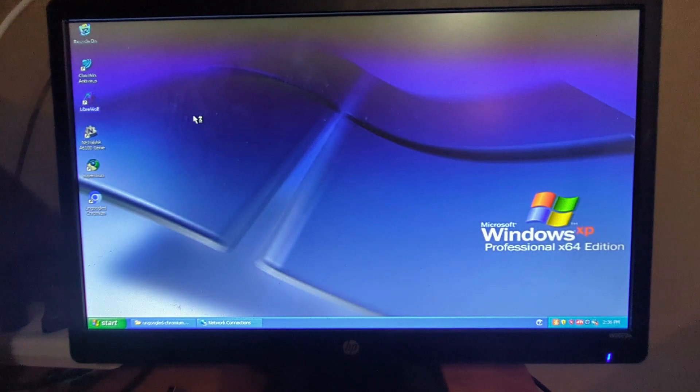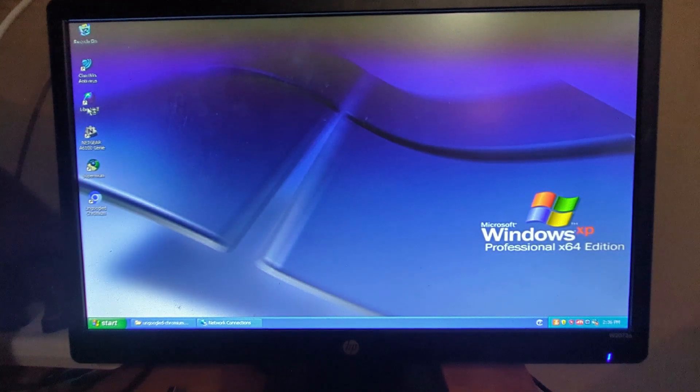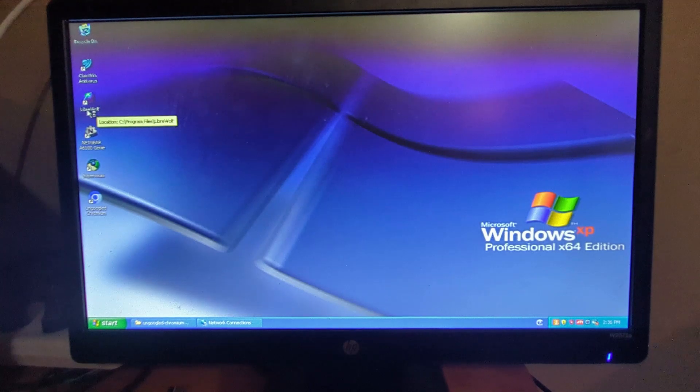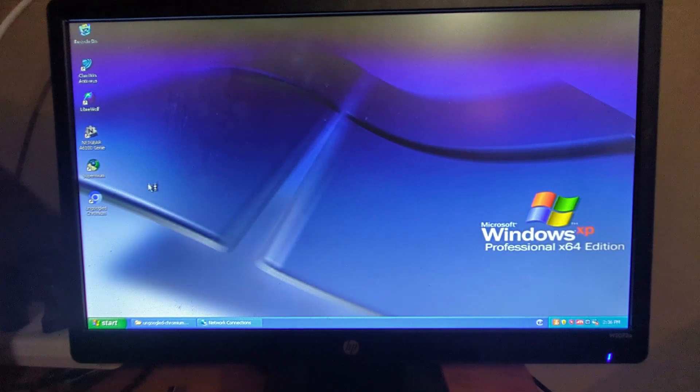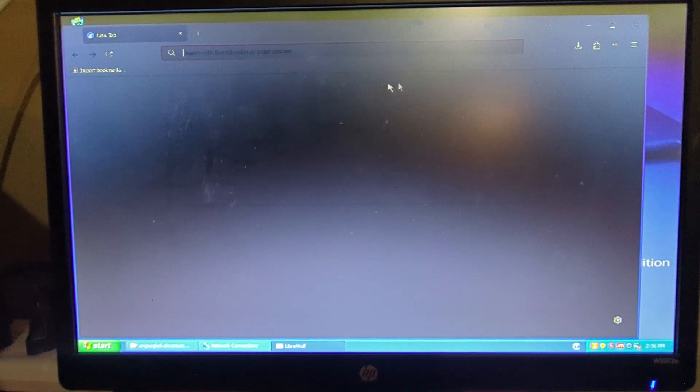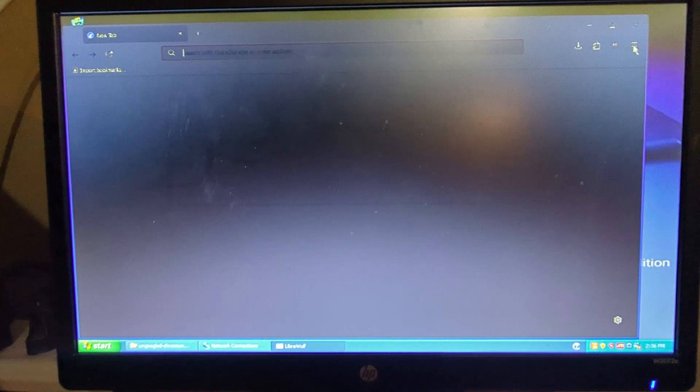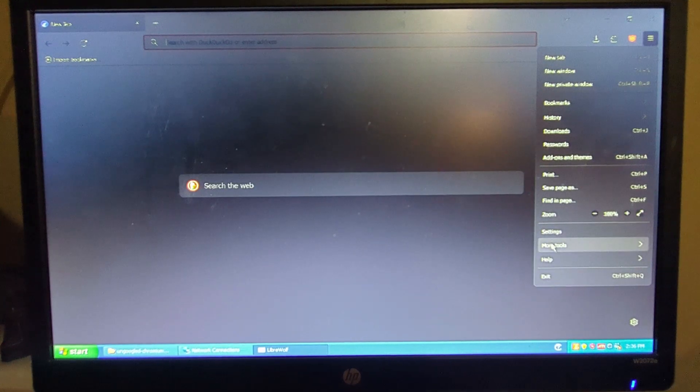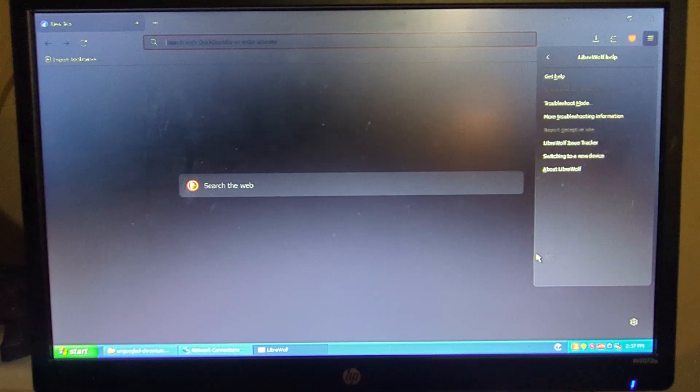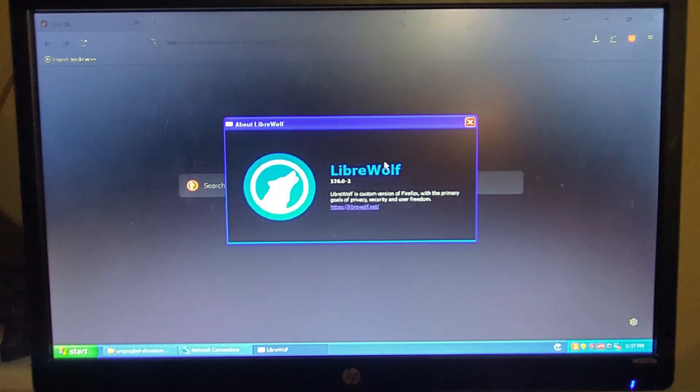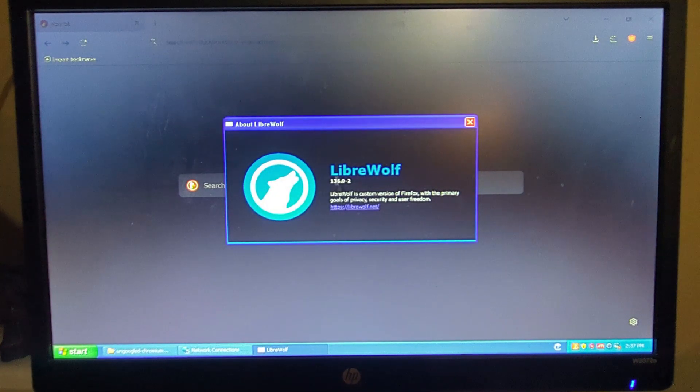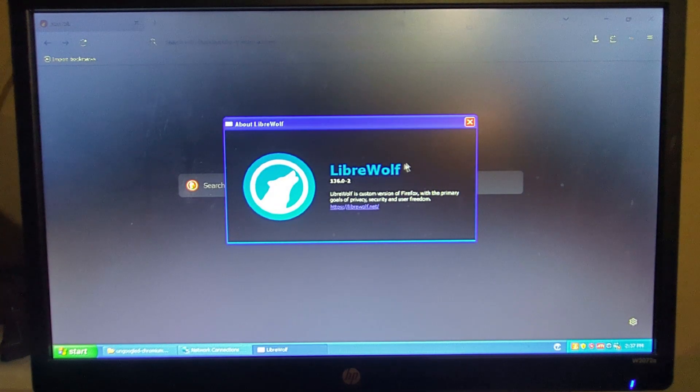And I'll show that Firefox also works. So we have the latest version of LibreWolf right here. This version of Firefox does come up, so I can go over here down to Help and About, and as you can see it's LibreWolf version 136 and it is running.